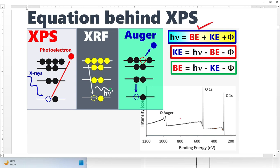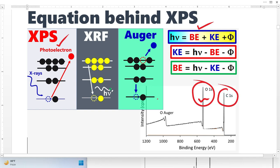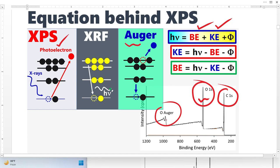In the XPS spectrum, we know that the high intensity peaks are from photoelectrons. There is also a peak from Auger electrons. But if you look at the equations, the equation only talks about photoelectrons, not Auger electrons. Then why is there a peak in XPS spectra for Auger electrons? Let's discuss it.